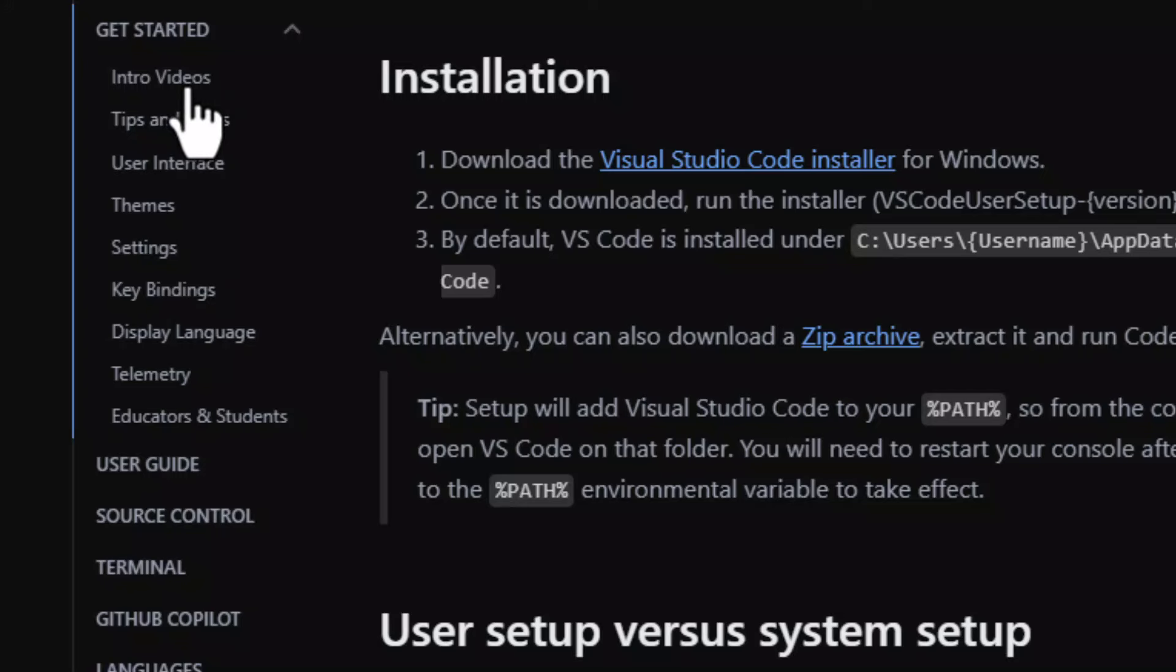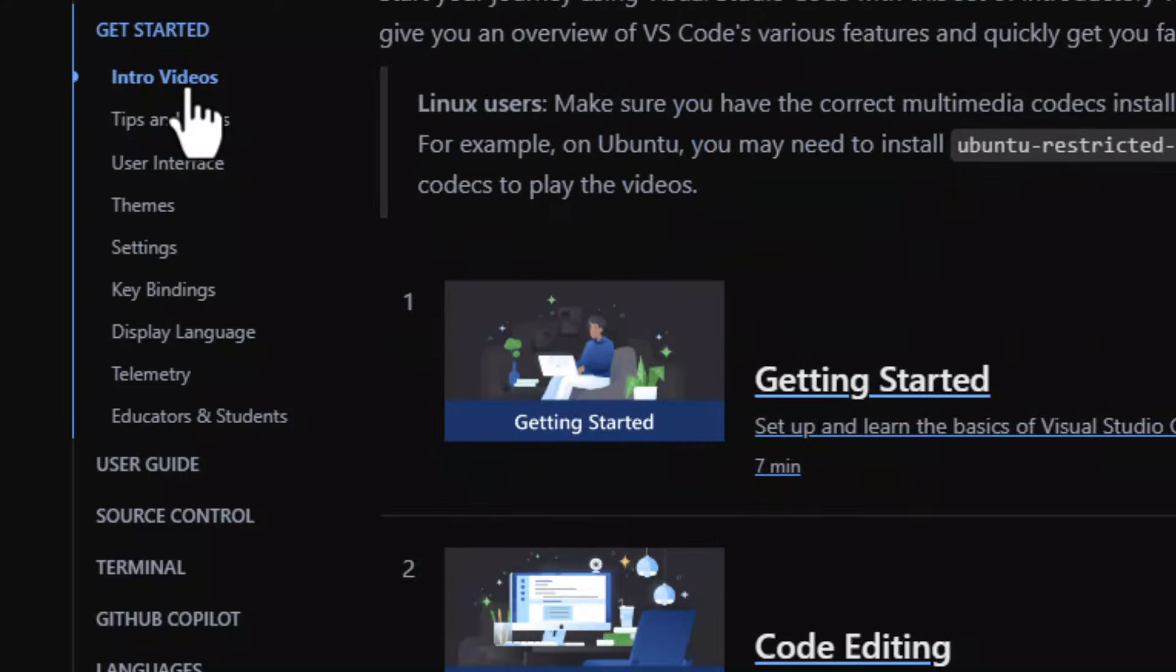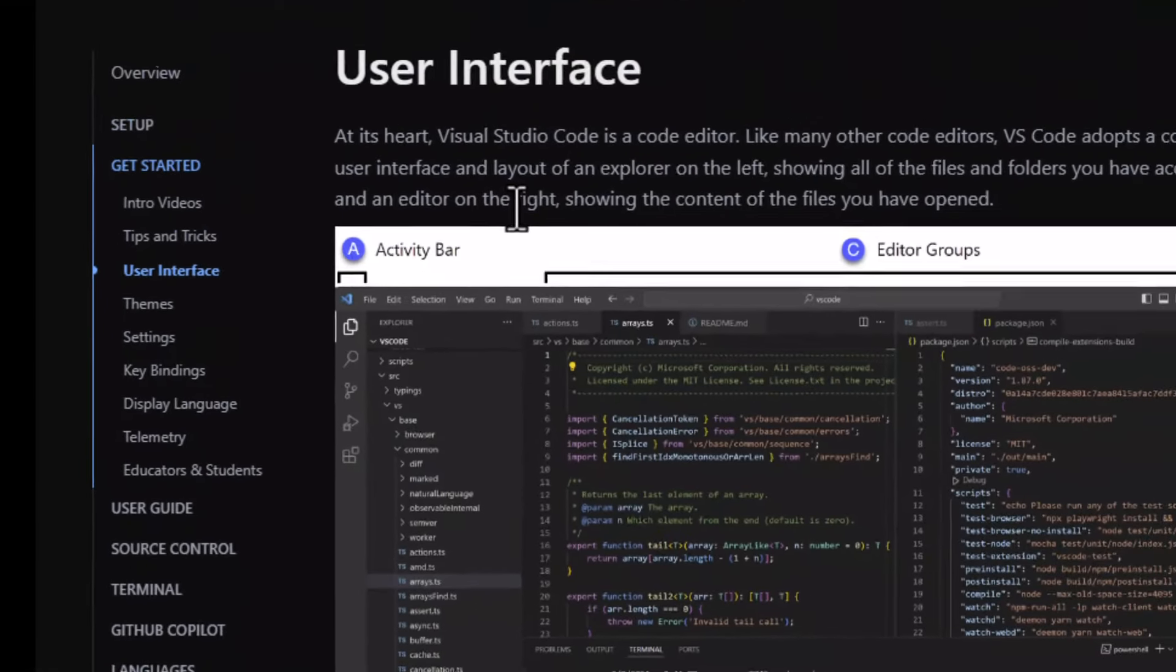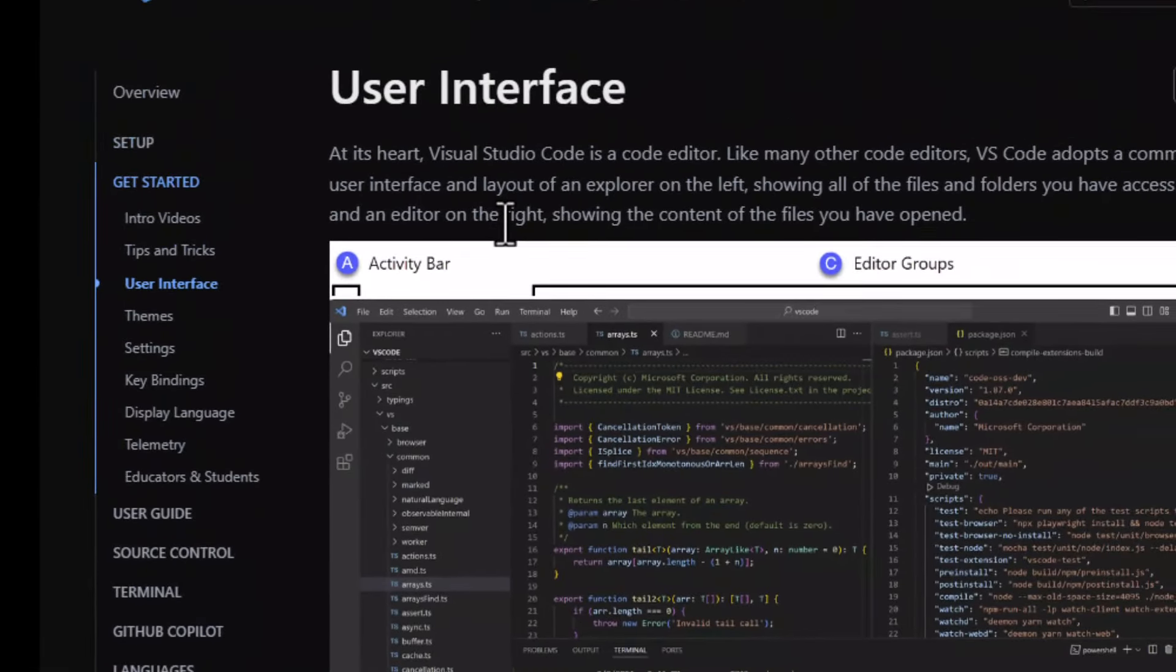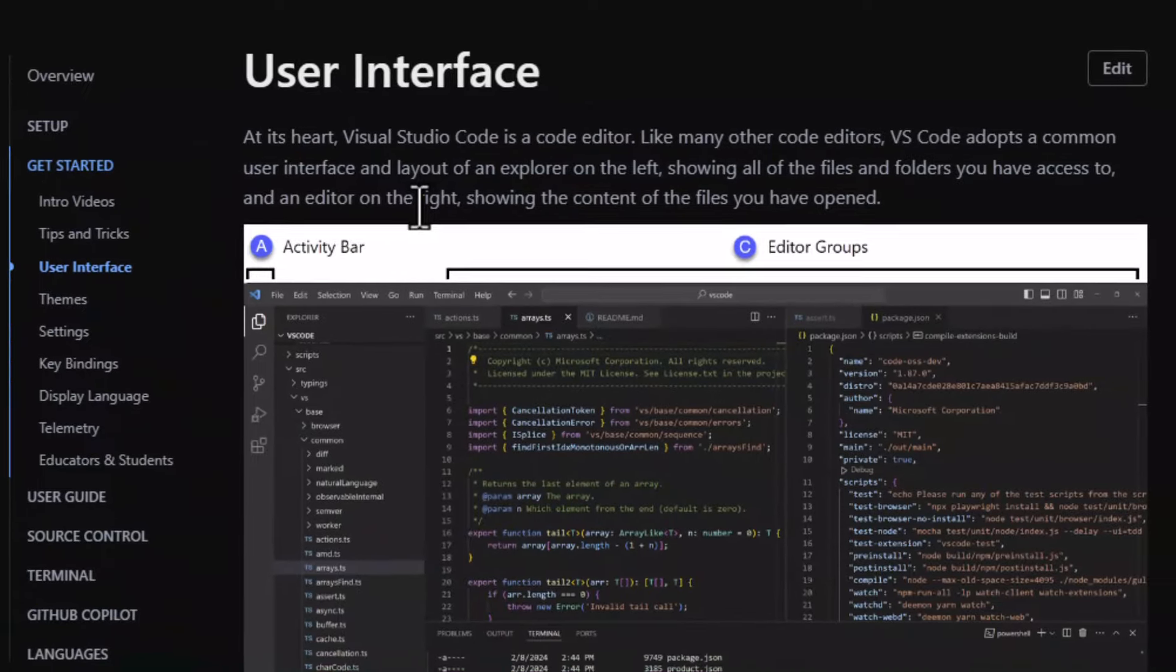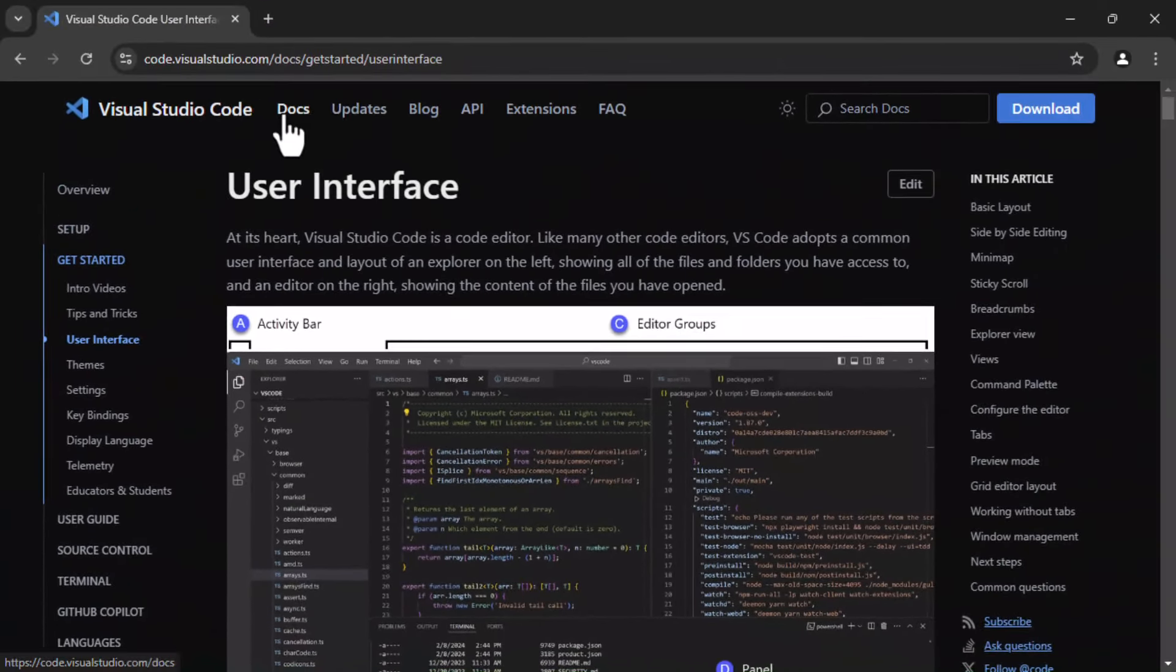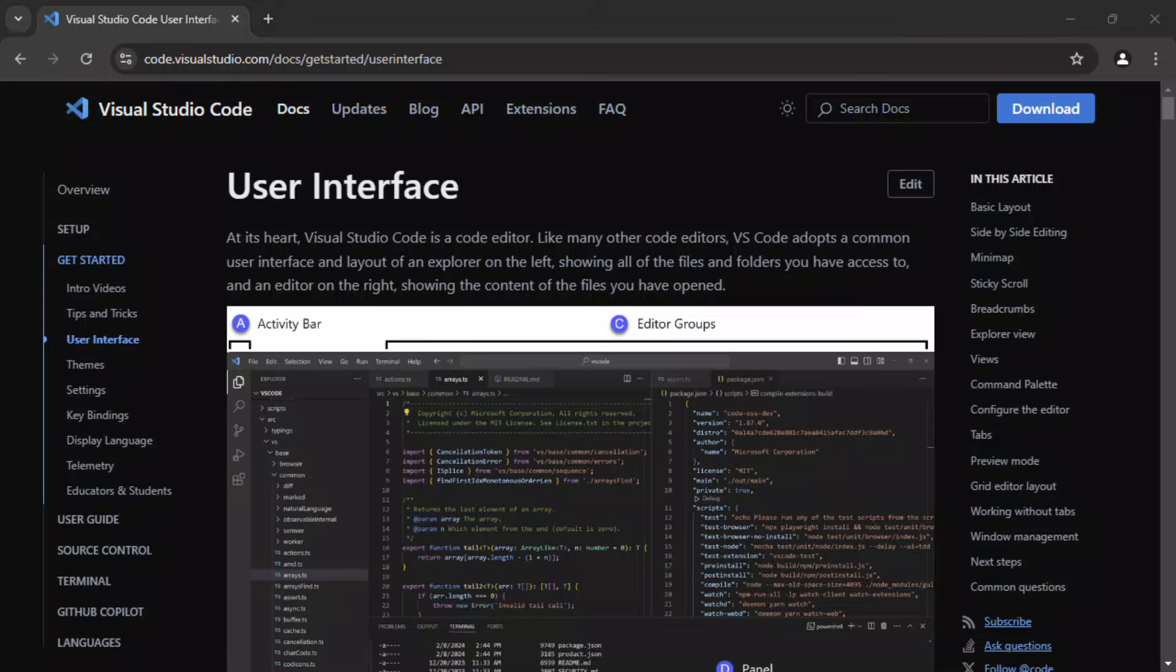You can watch introductory videos, make use of their tips and tricks section, and get familiar with their user interface using the excellent documentation that is being provided along with the application. This docs link is available anywhere from the Visual Studio Code website. Please take a moment to go through the user interface section of the Get Started Guide as I'll keep focus on HTML editing and not on Visual Studio interface since there's excellent documentation and videos available on that website.